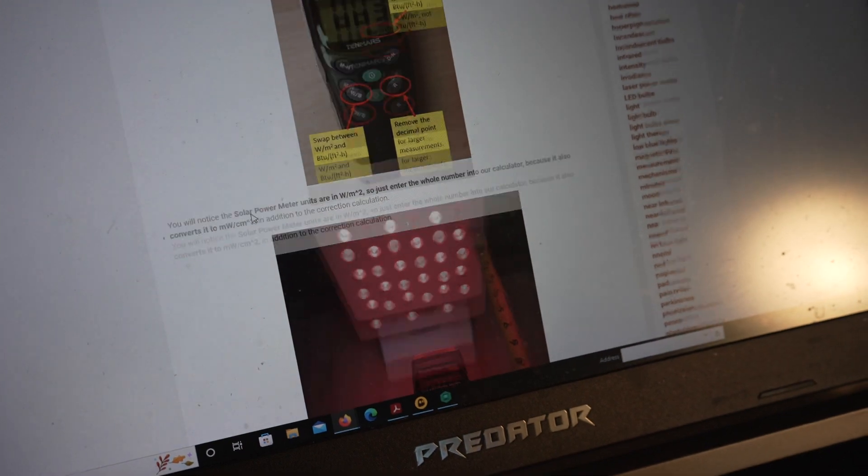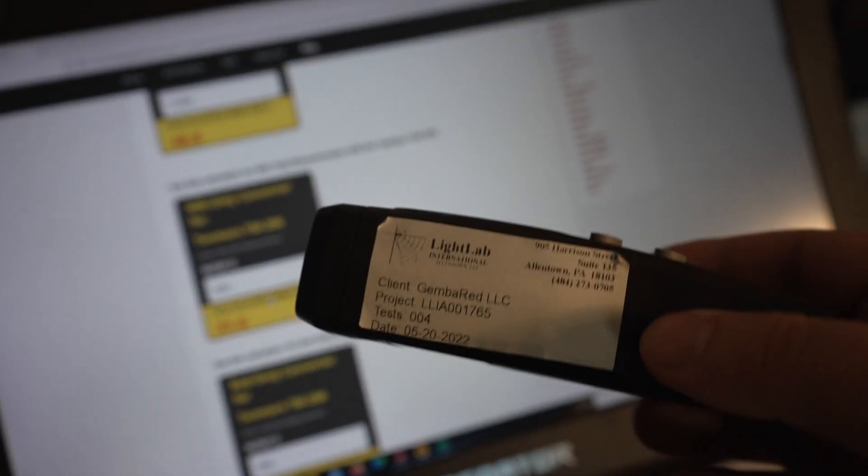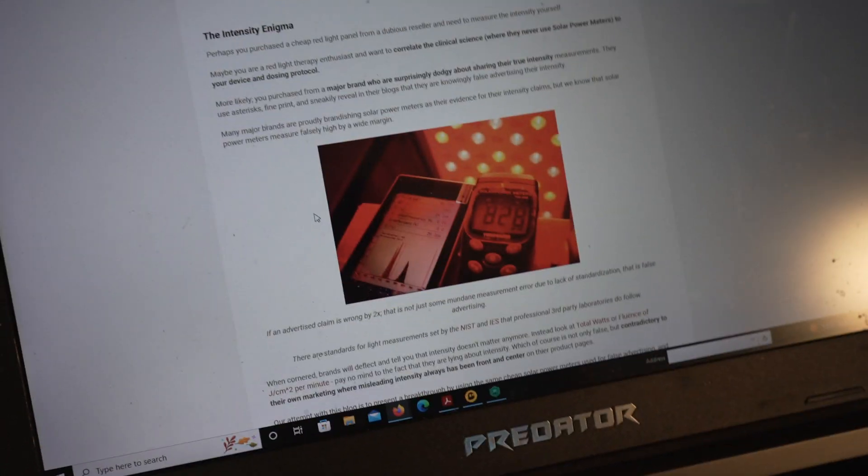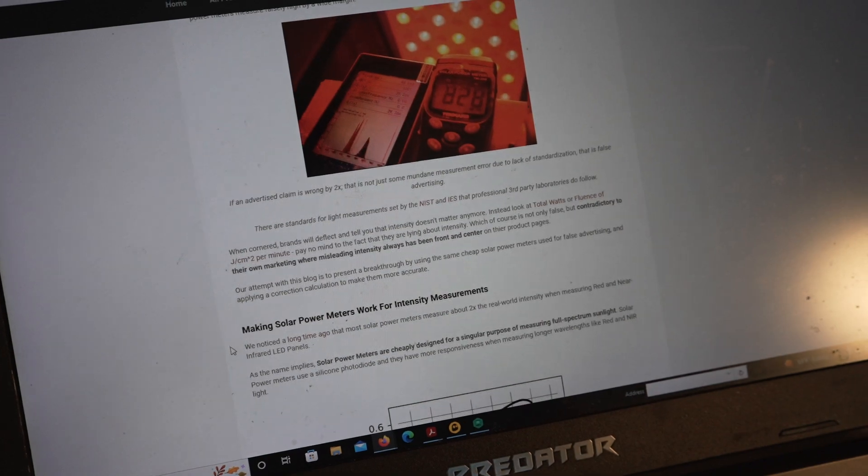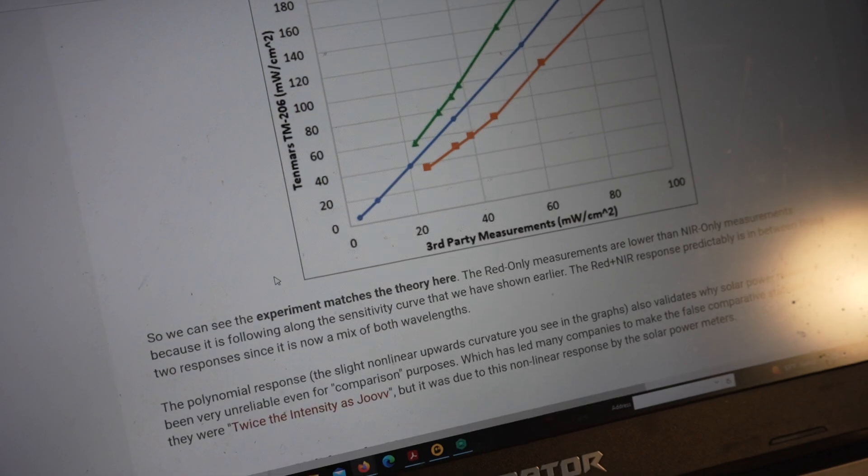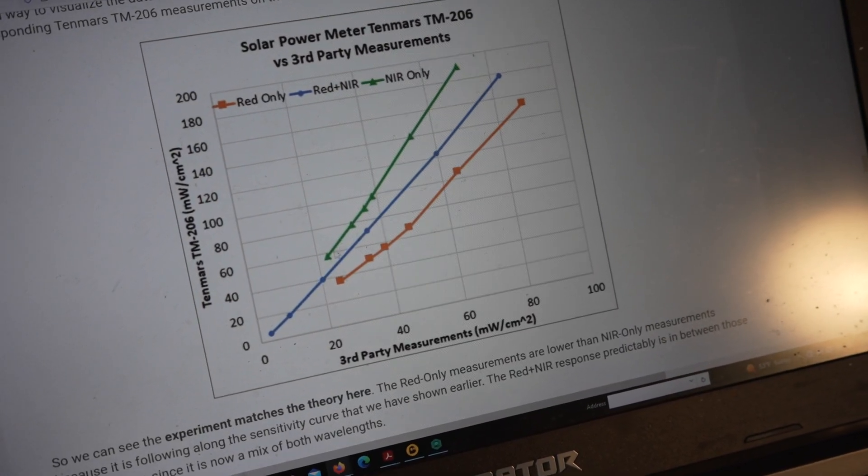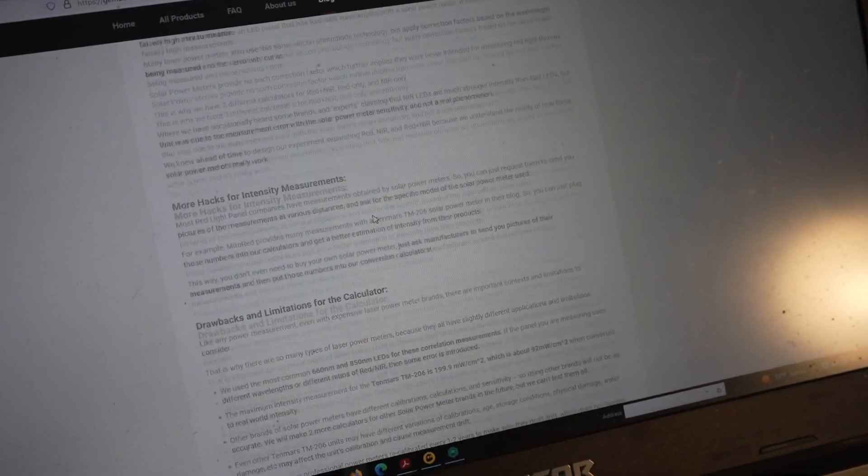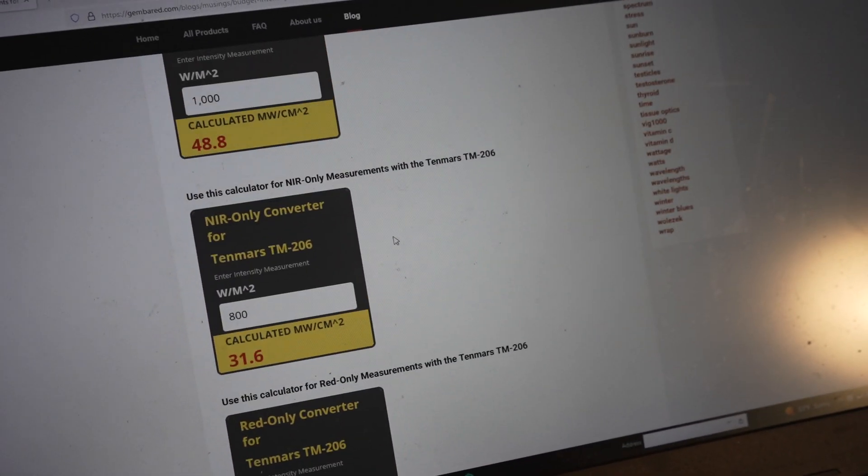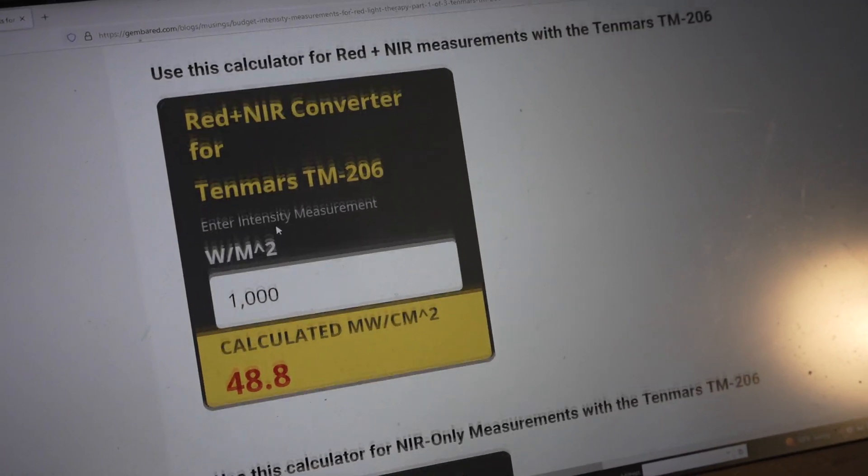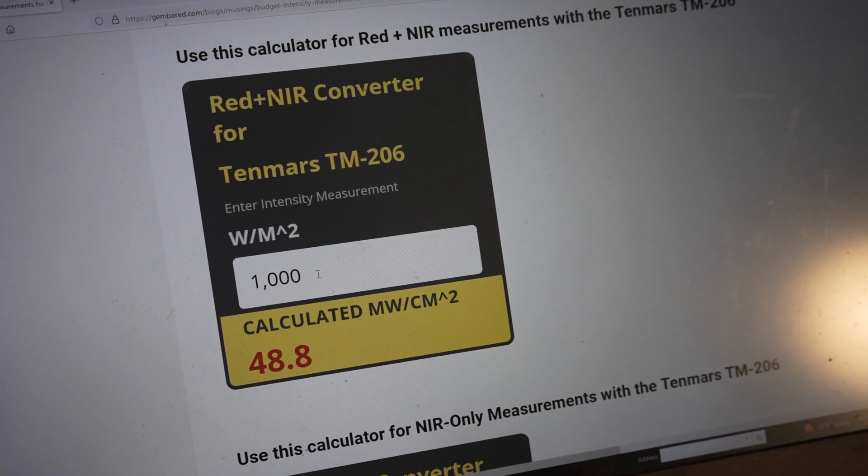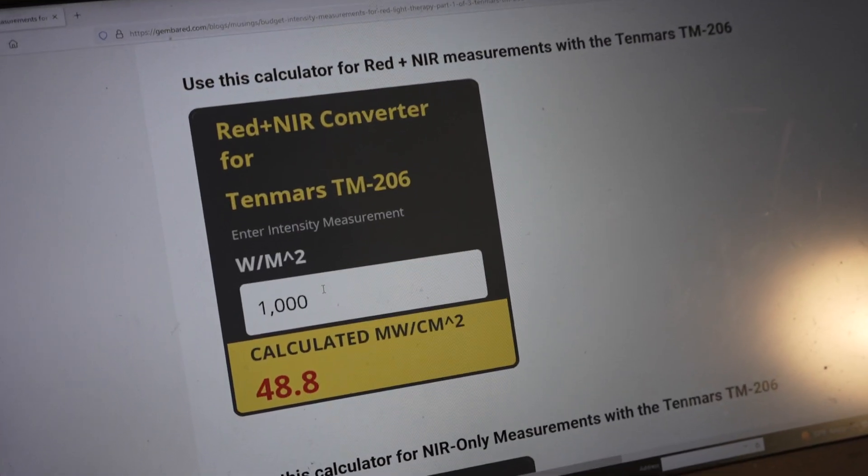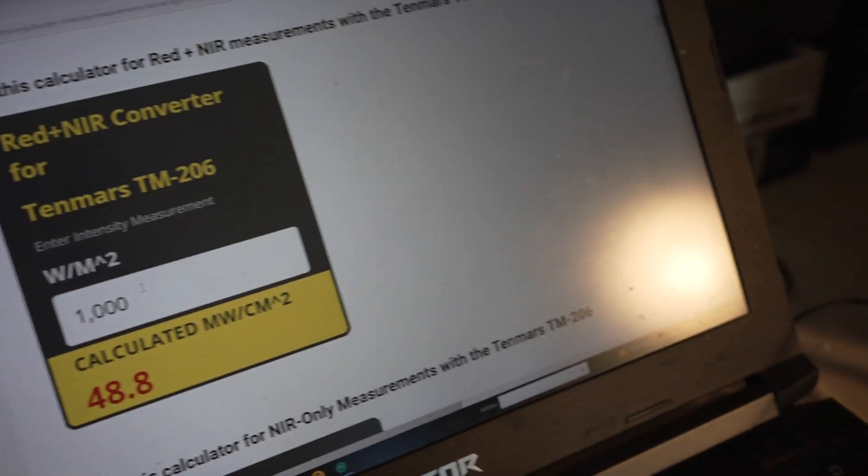But anyway, so we can make a correction factor. I sent this to Light Lab International, the sticker's still on it, that they checked it out and compared it to their calibrated spectroradiometer. And so I didn't do that. I just took the data, made these curve fits to them and then got the calculations. And so that way, when you use a solar power meter and if you're using a combined red and near infrared, you just plug in the numbers into the calculator. And this does the work for you to convert it to something that's much more accurate.